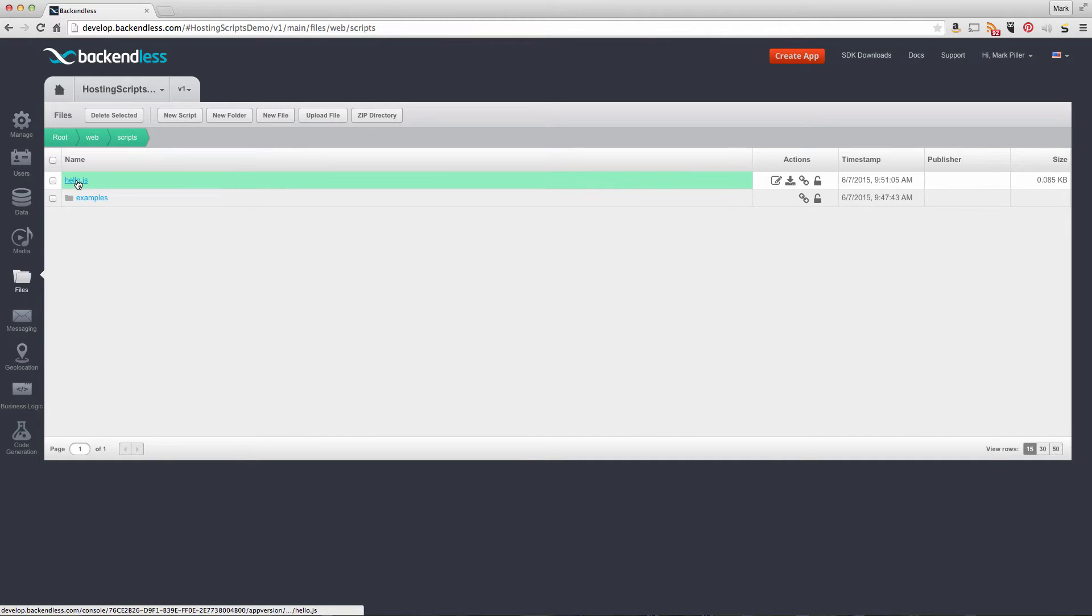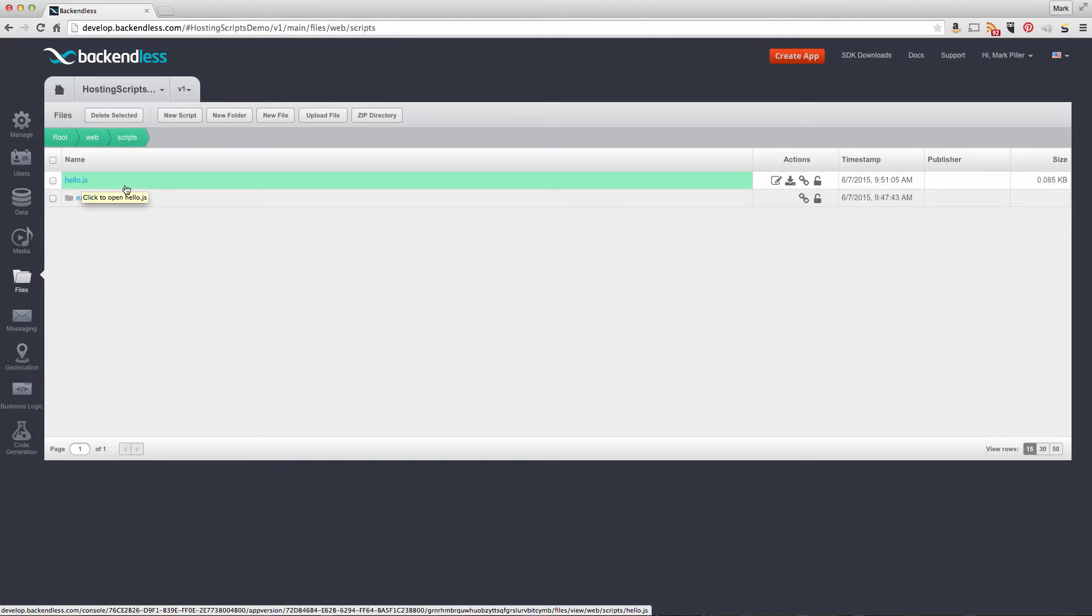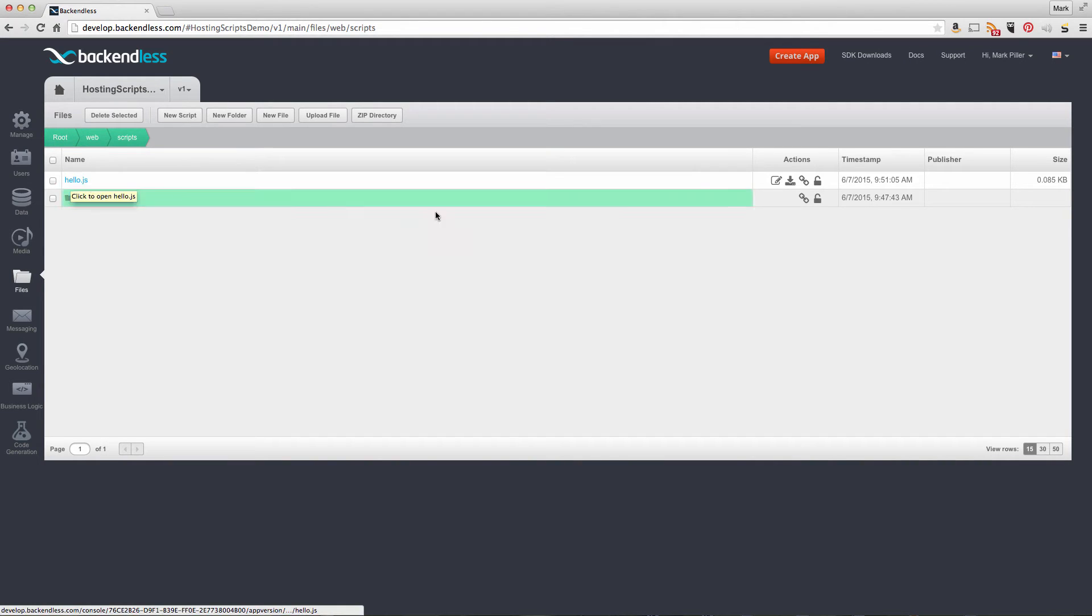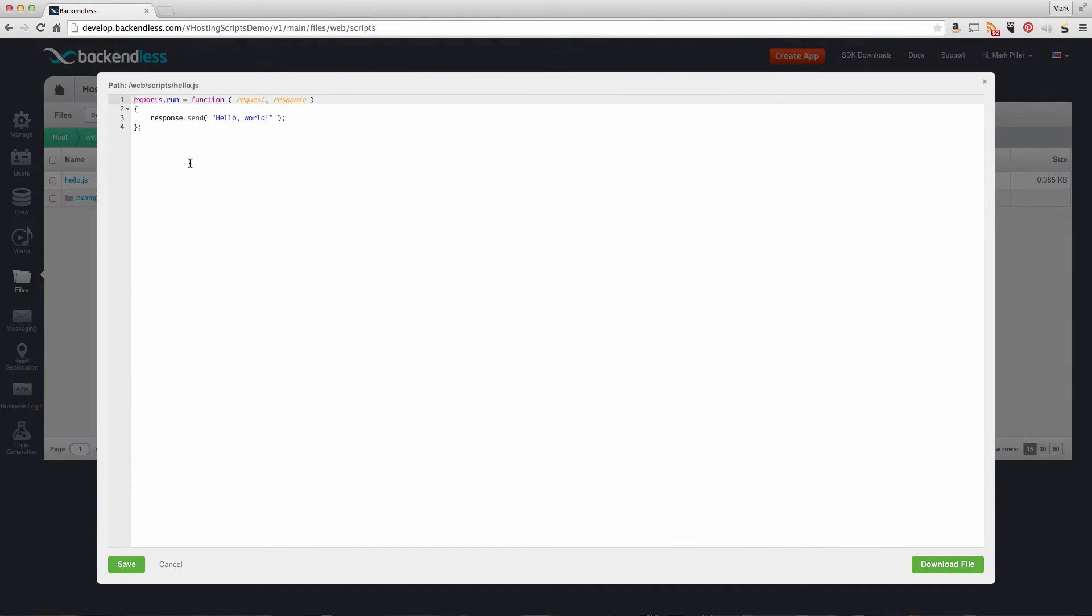There are sample scripts here, in fact two of them. One is called hello.js. To see the contents of this file, click on this icon to edit the file. As you can see, this is a very basic hello world example using Node.js.